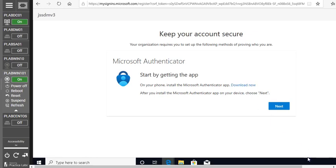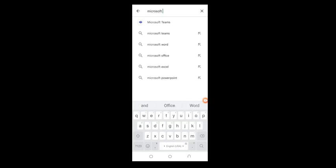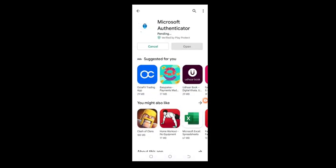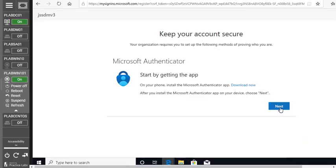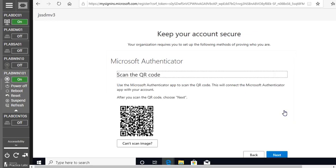The screen says: on your phone, install the Microsoft Authenticator app. You can also download it from the link shown. On the phone, go to the app store, type 'Microsoft Authenticator,' and it will suggest the correct app. Install the Microsoft Authenticator app — it's about to install. Once installed, click Next. The screen says 'Set up your account' — click Next.